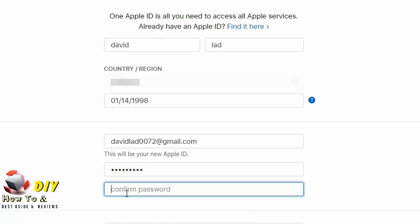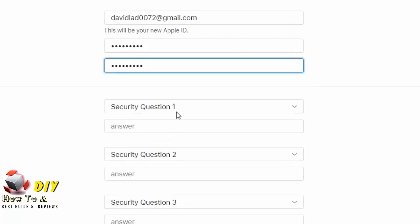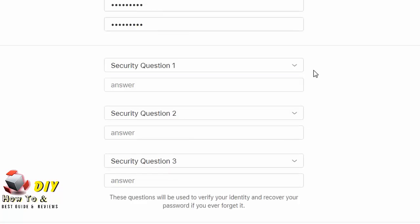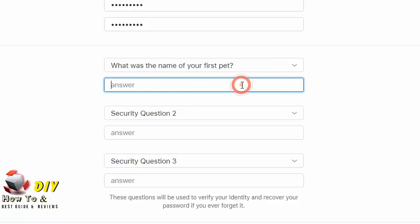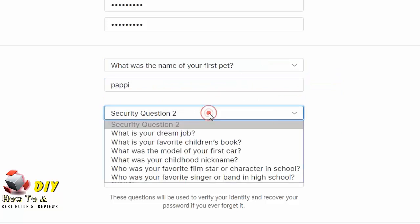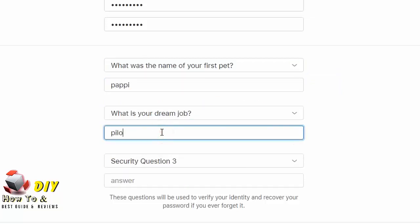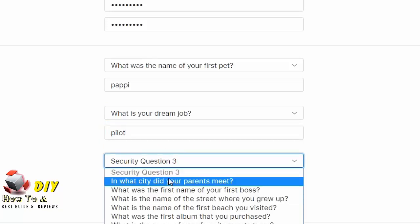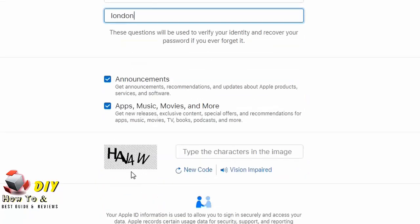Now below here you can enter your security question. It will increase the security of your Apple ID. Select your security question number one, select your security question number two, select your security question number three.